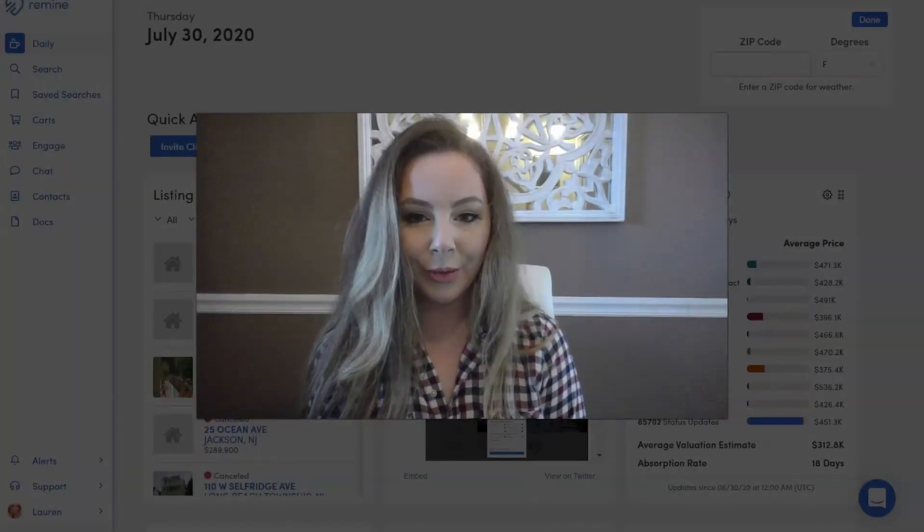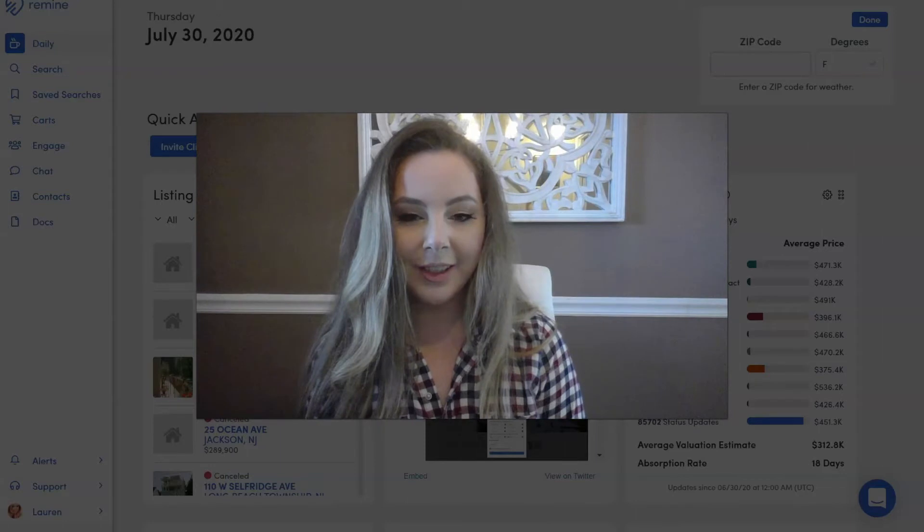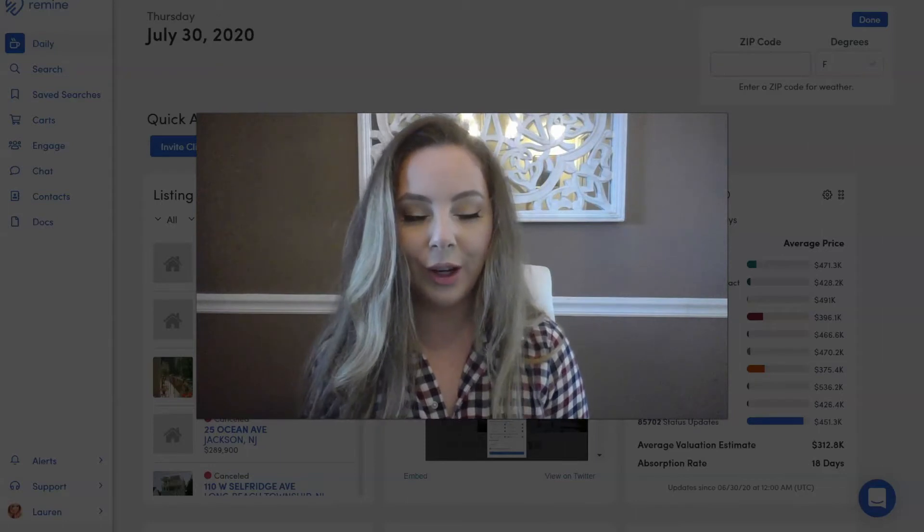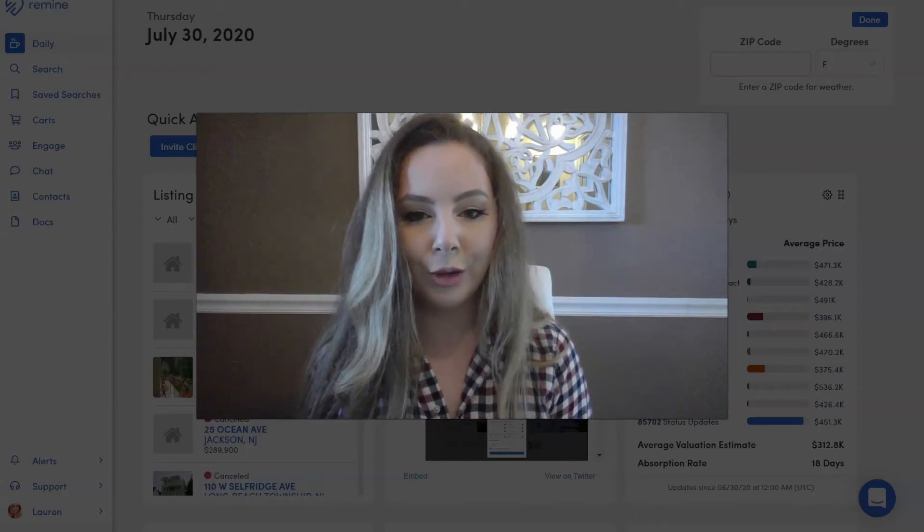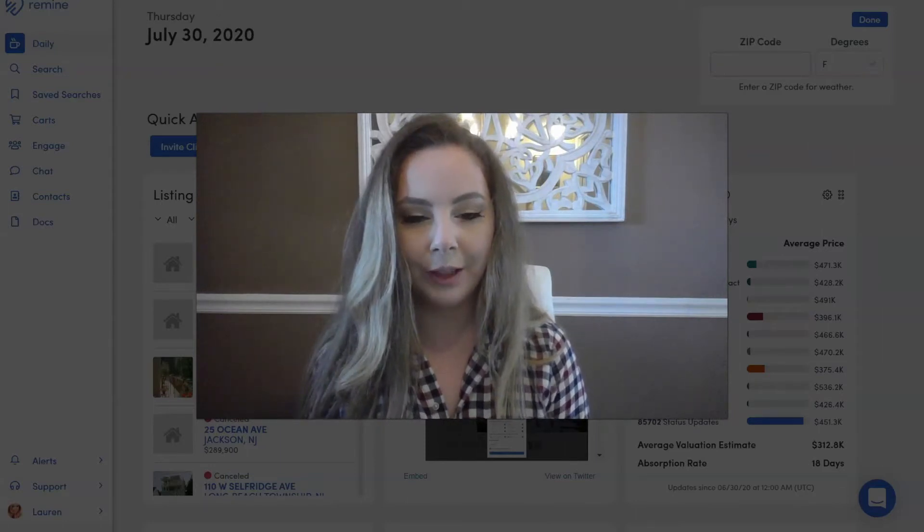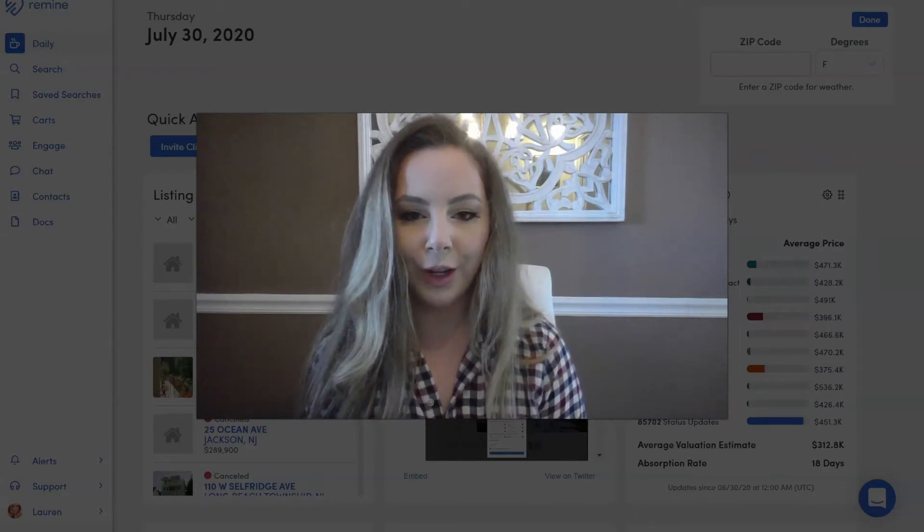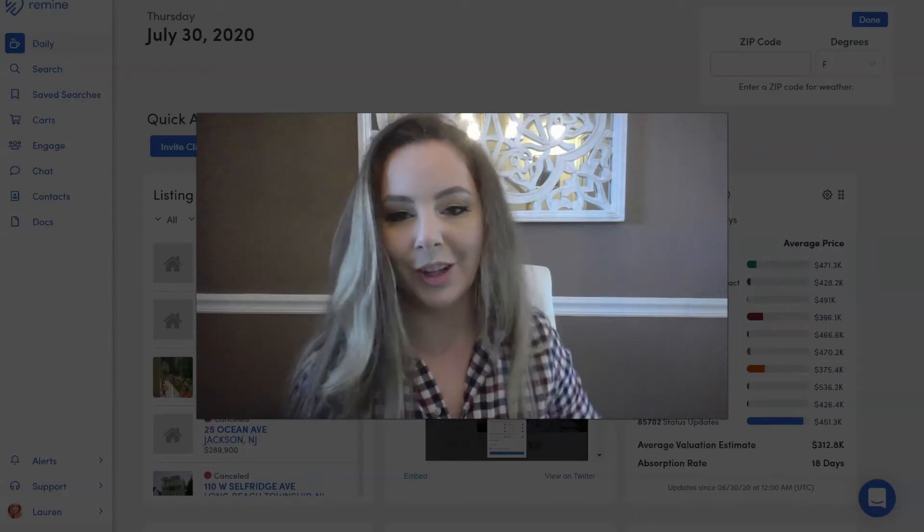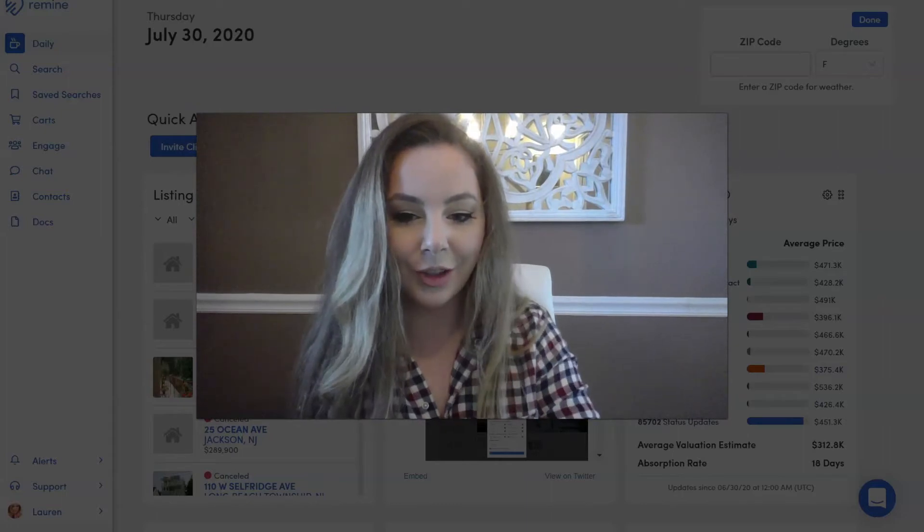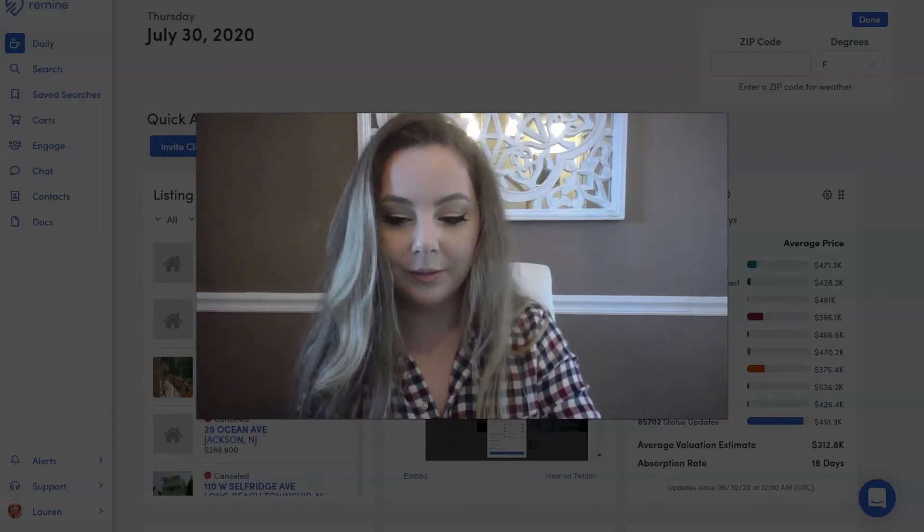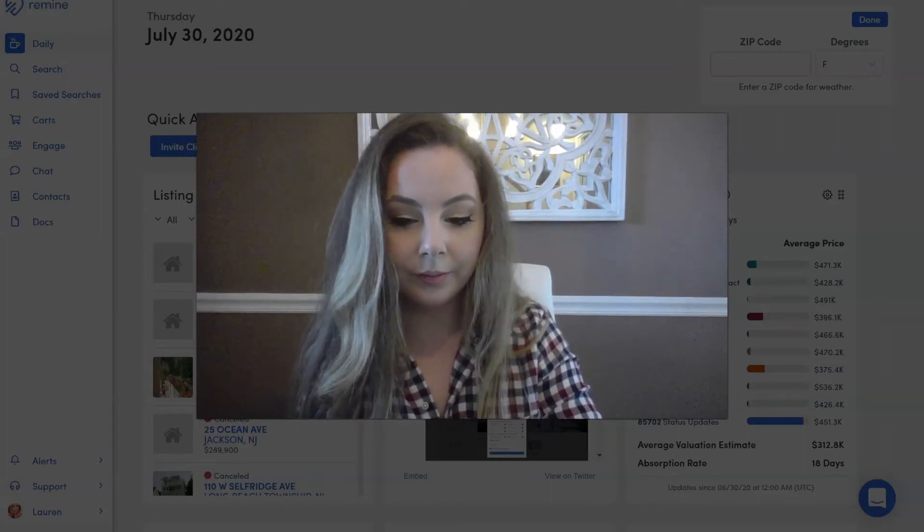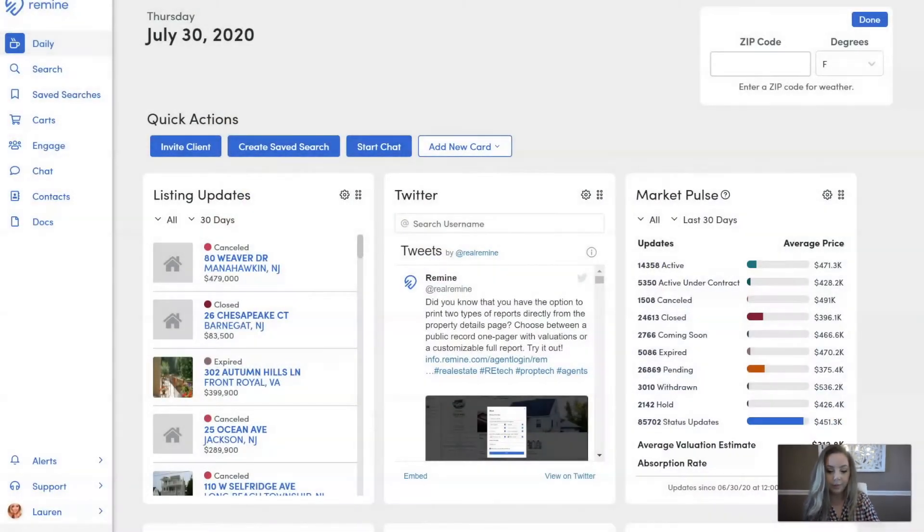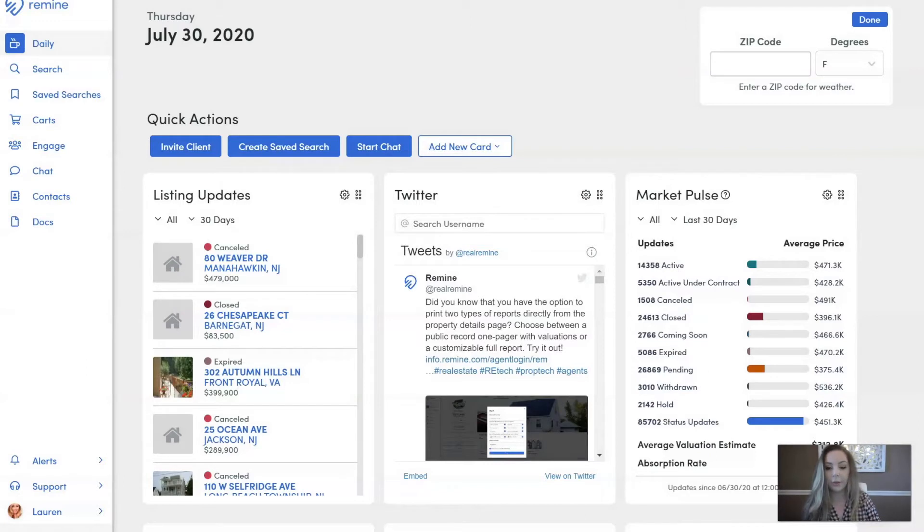Hi everybody, Lauren with Remind. Today I'm going to walk you guys through how to print off mailing labels straight from Remind. All right, let's get started. So the first thing that you want to do is you want to make sure to toggle into the Carts tab.